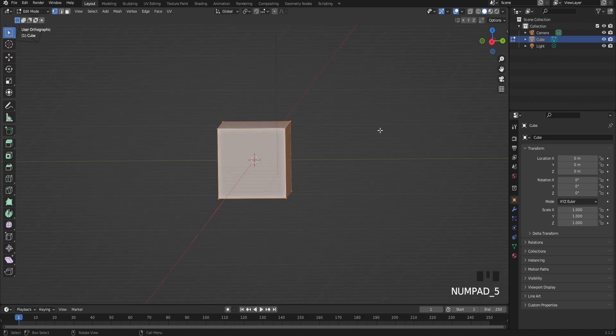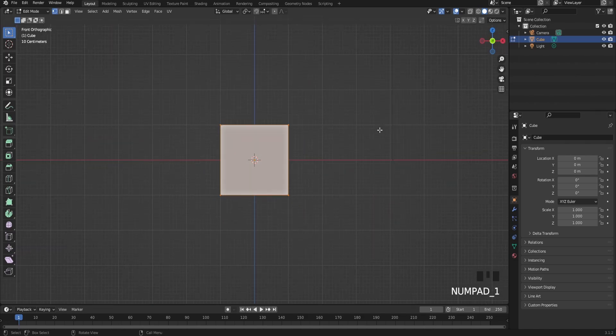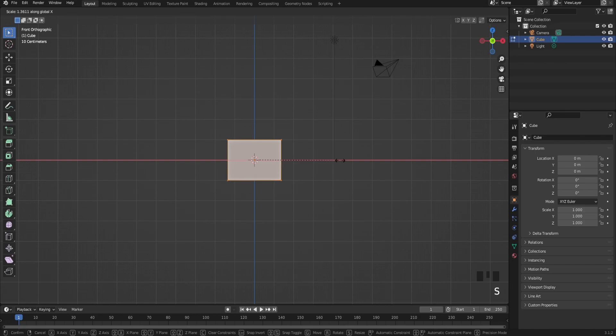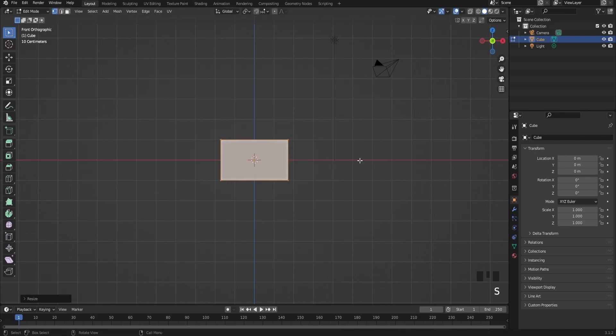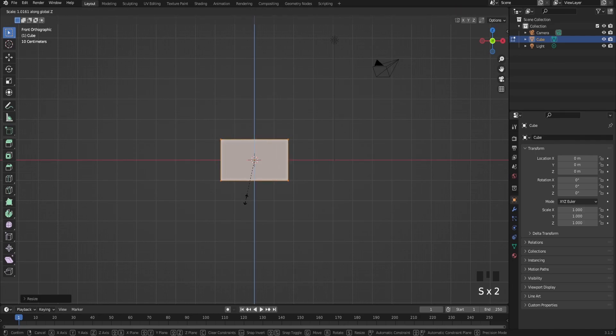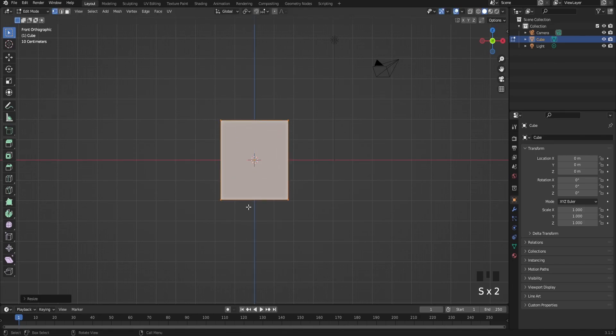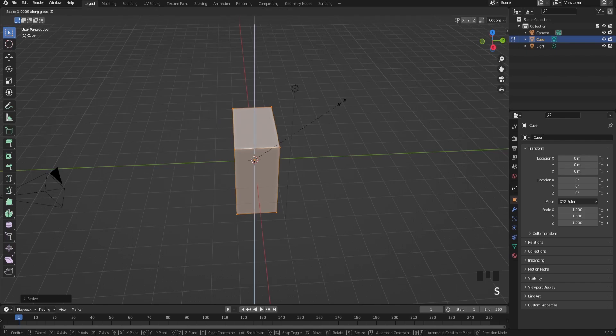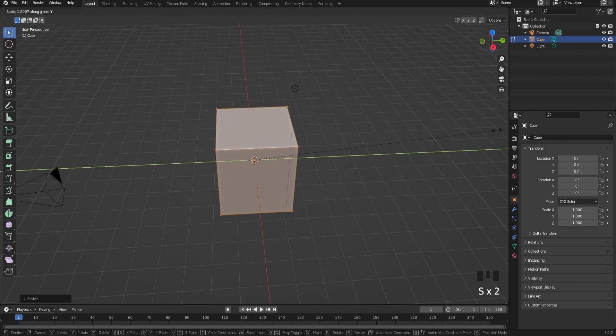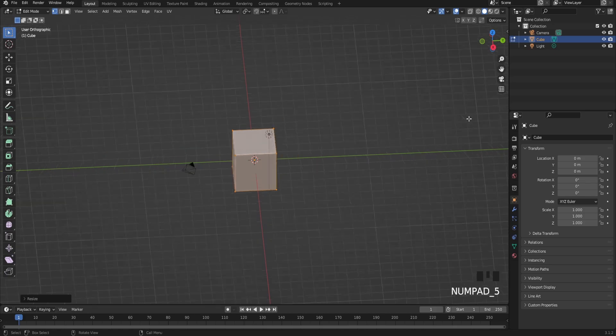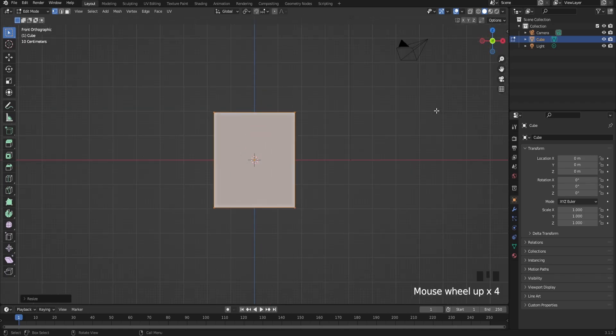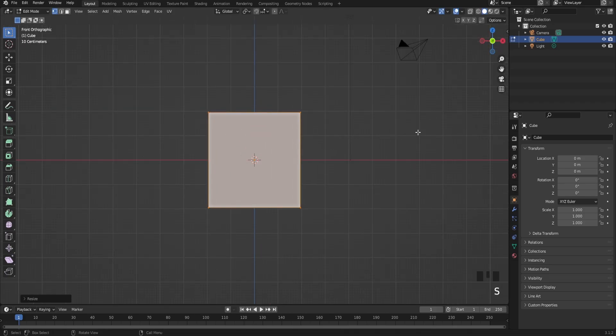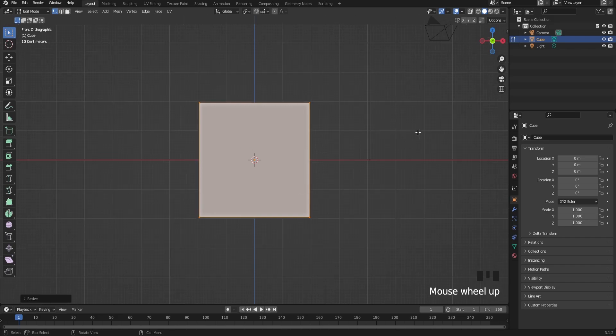Now what you're going to do is scale the model on your Y-axis. Whatever works for you - I'm just going to scale it a bit more, just like that.